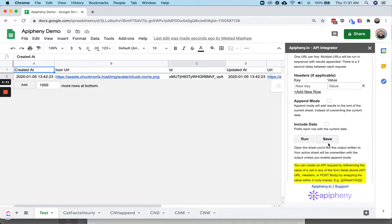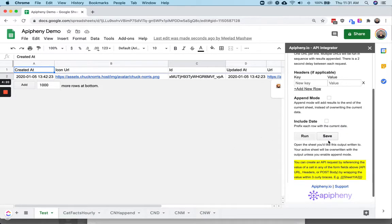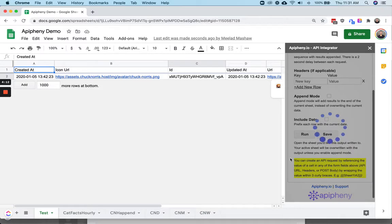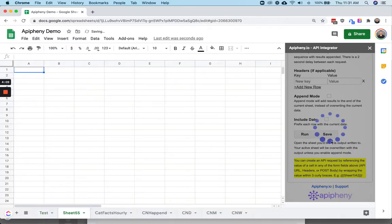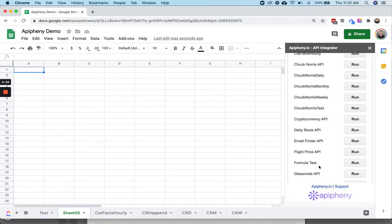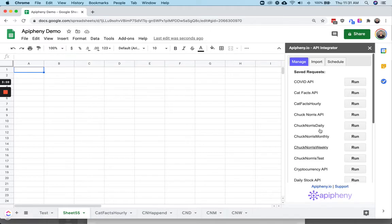The next thing you're going to want to do is click save, name your API request and click save. Then after your API request saves, go ahead and click on the API request.